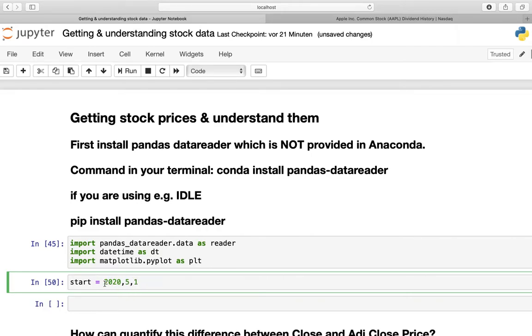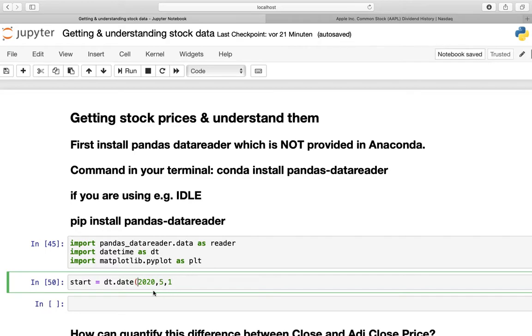And that is easily done by calling our datetime module, which we defined as DT here, and then we are taking the date function and taking these here as the arguments of this function. Done. You have created the datetime object.